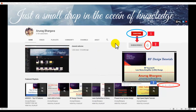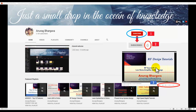Before we start, subscribe to my channel, click on the bell icon to enable all notifications, and after watching the video, give it a thumbs up and share it with friends and colleagues who may be interested in similar tutorials.